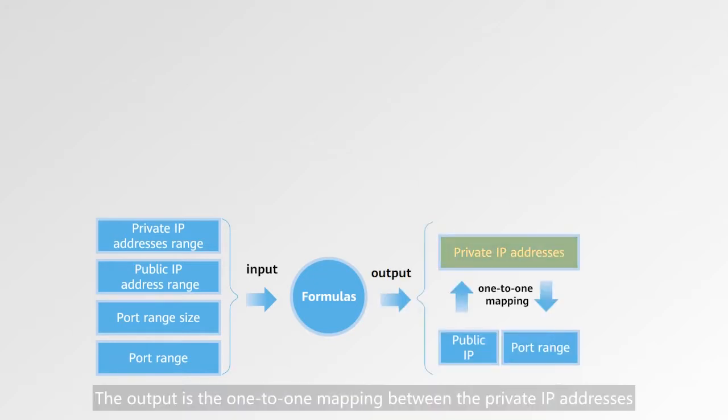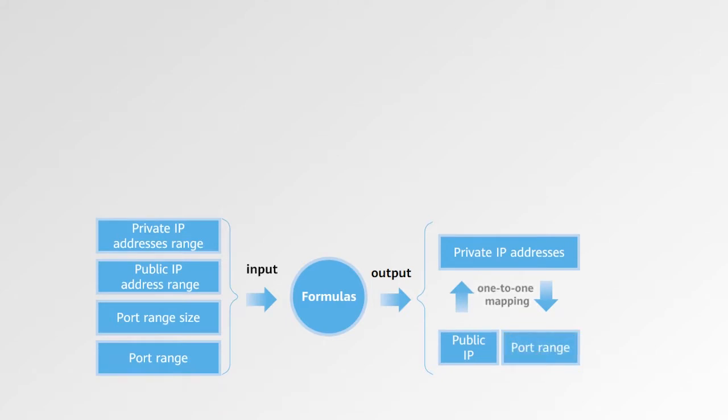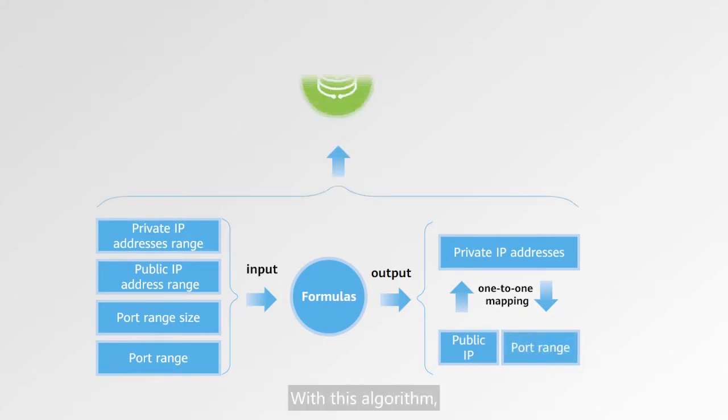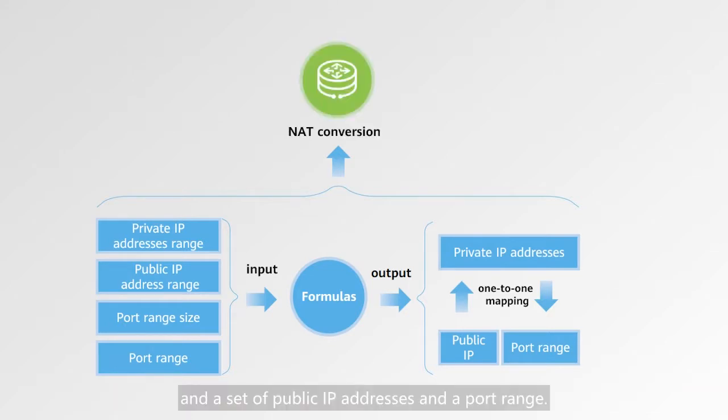The output is the one-to-one mapping between the private IP addresses and a set of public IP addresses and a port range. With this algorithm, NAT is performed based on fixed mapping between the private IP addresses and a set of public IP addresses and a port range.